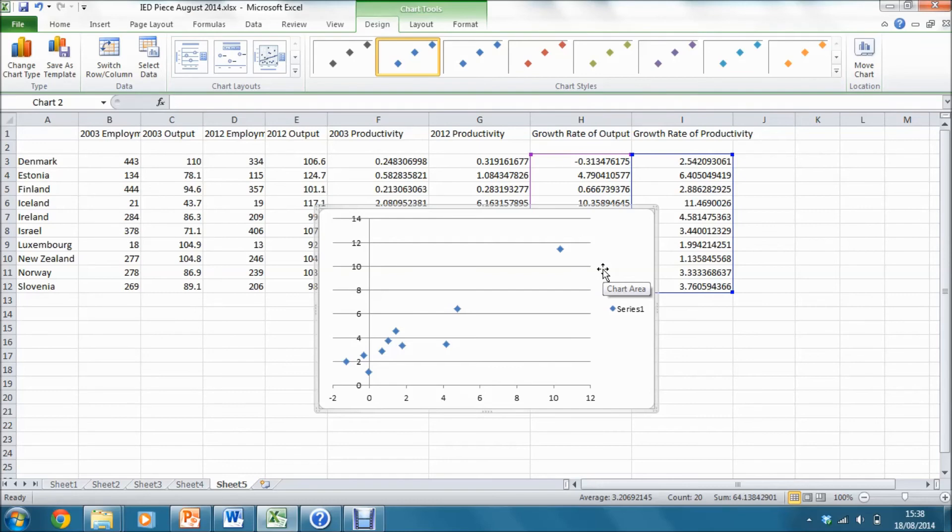However, even if we were to take the Iceland observation out of our sample, we would still have a fairly strong upward sloping relationship between the two series.